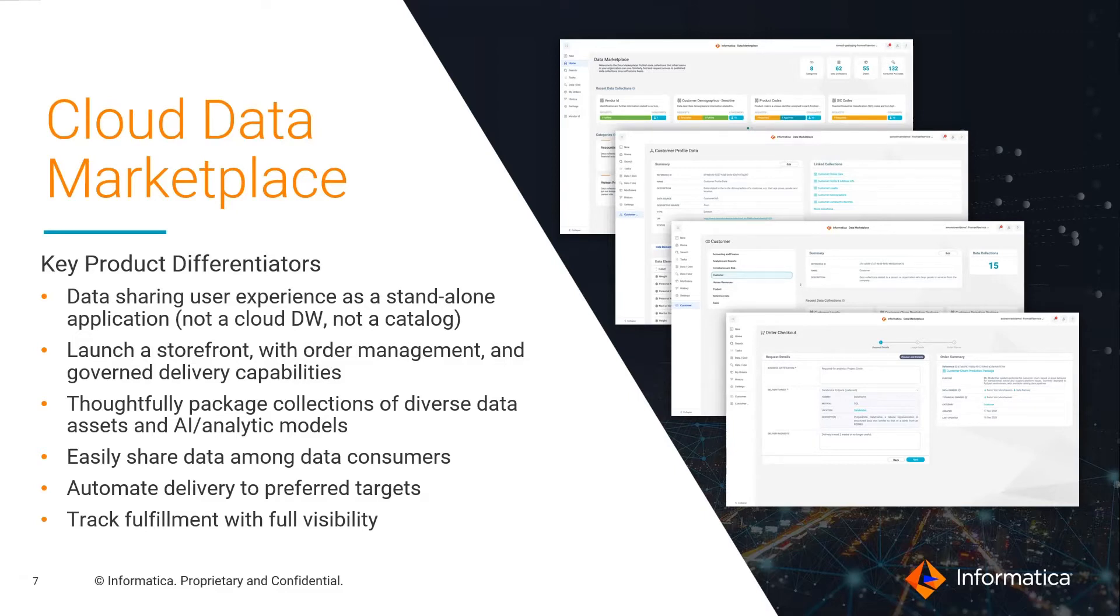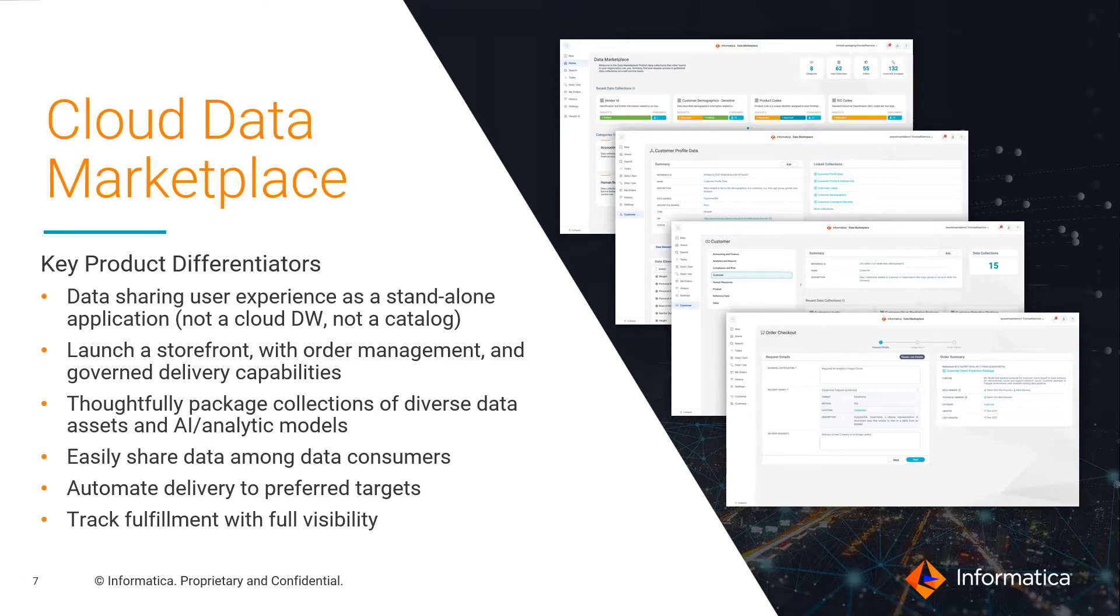Marketplace provides a storefront where data owners can package diverse data assets, including analytics models, master and reference data, and easily share them on demand as consumers need them, with automated delivery to their requested productivity environments, tracked for governed visibility and auditability over data access.